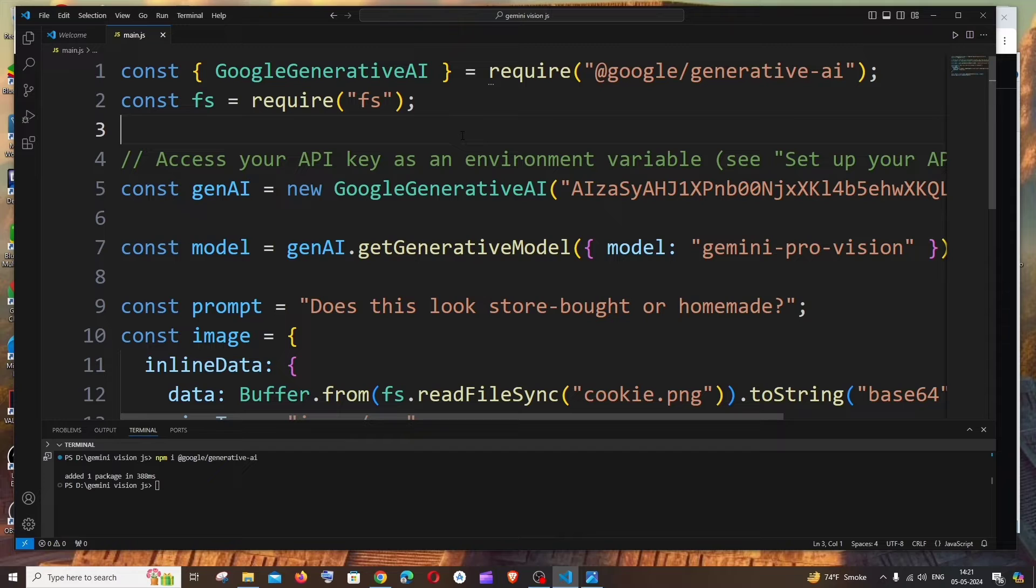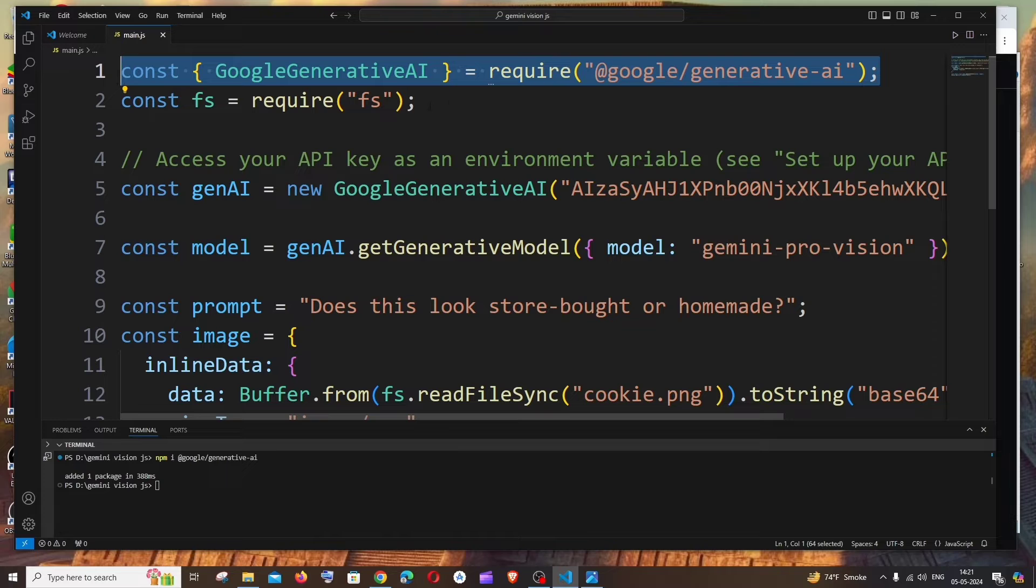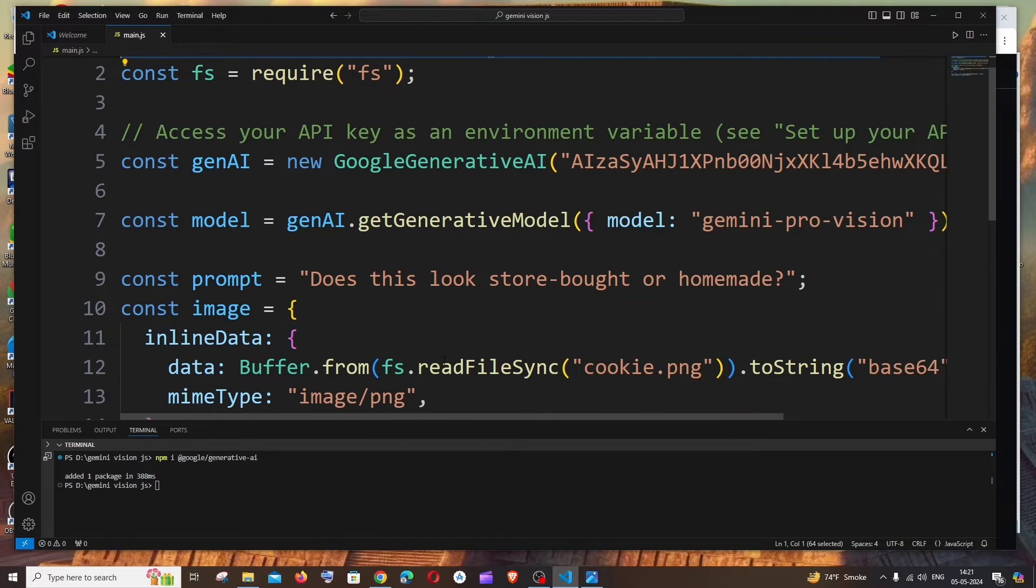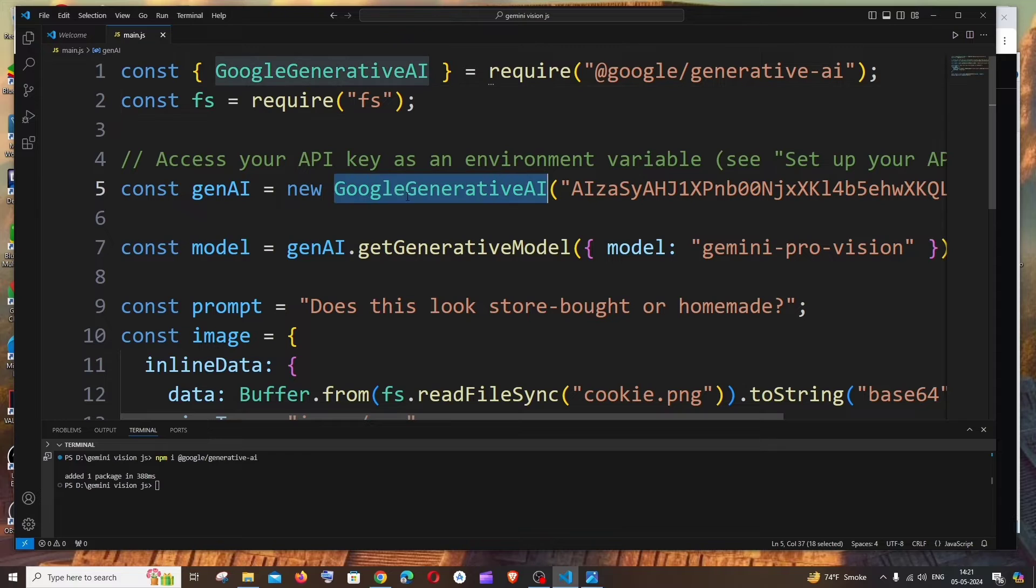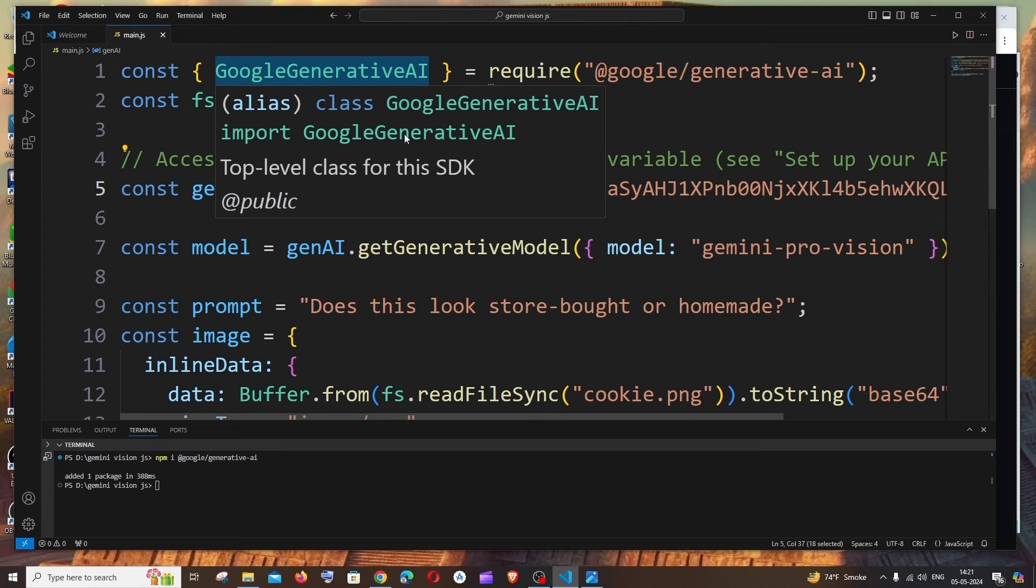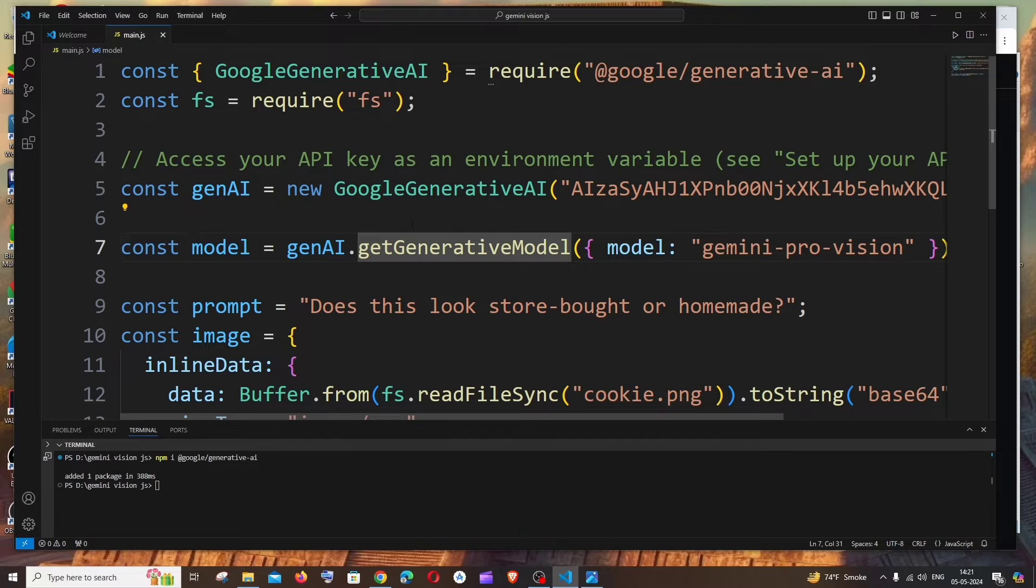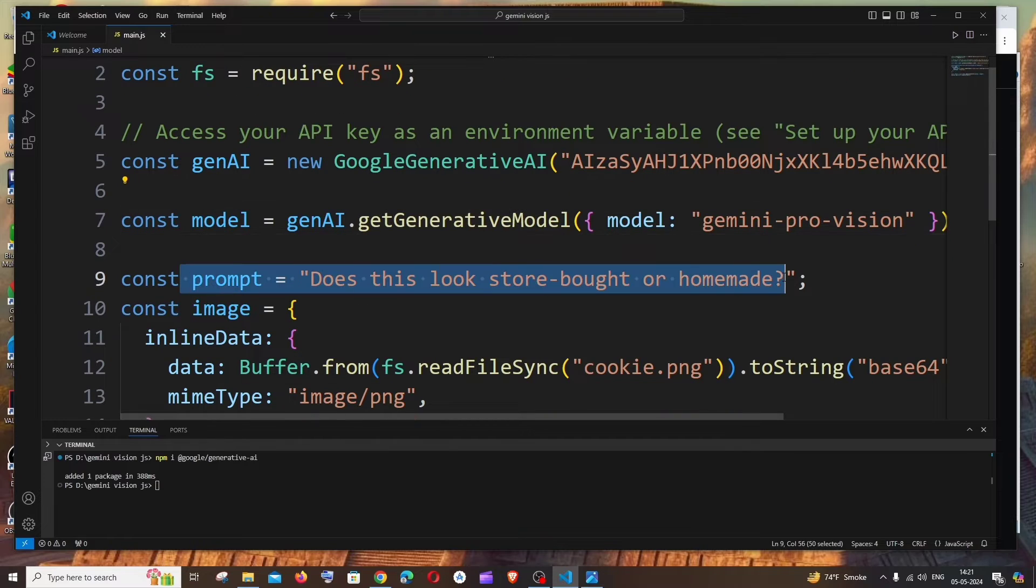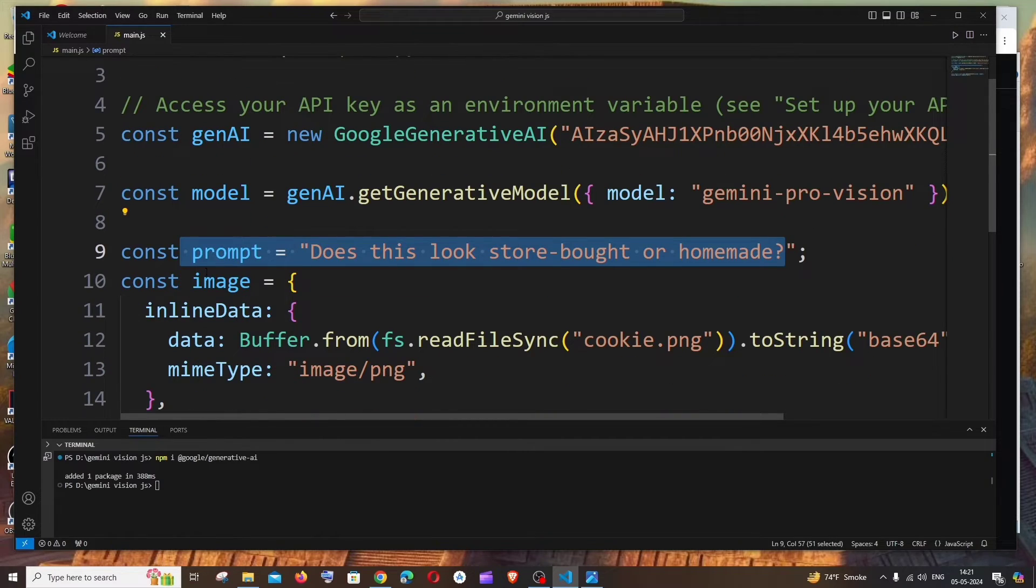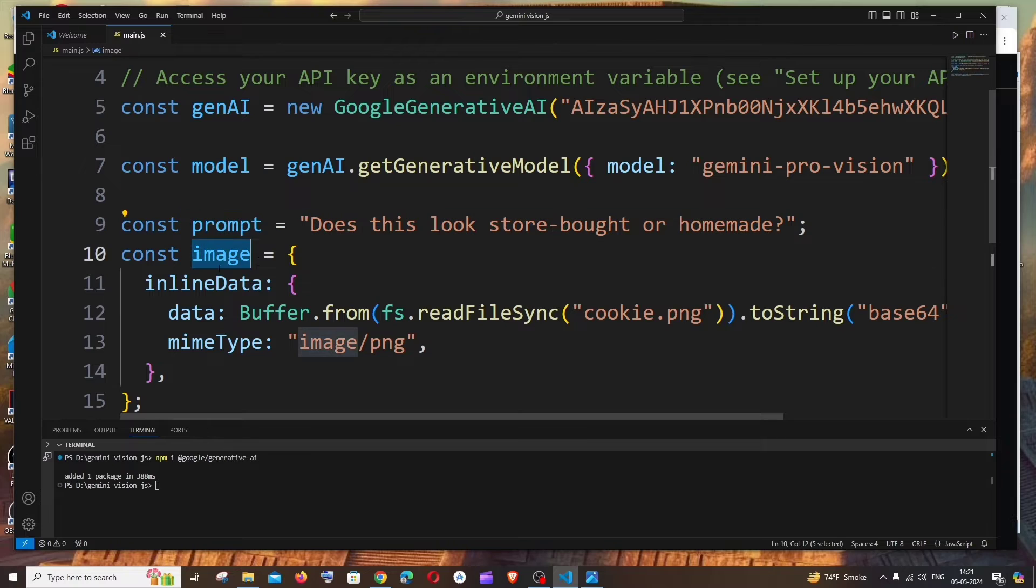So let me just explain you the code. So here we are just importing our generative AI npm package and this is the fs which is used to open our image. And here we are adding the API key by using this particular thing, generative AI, which we have imported and here we are specifying the model which is gemini-pro-vision. And this is the text prompt that we are giving. This is optional and this is the place where we are specifying our image input.